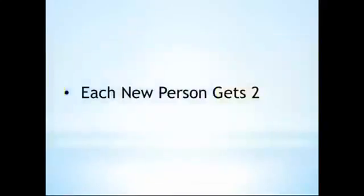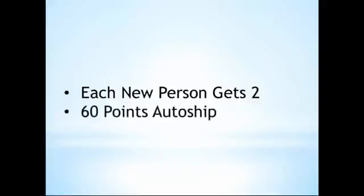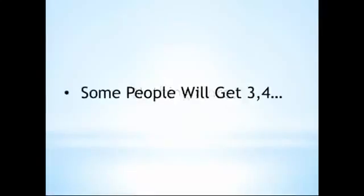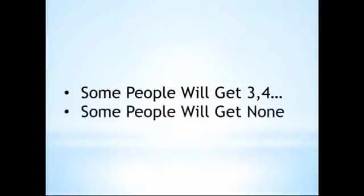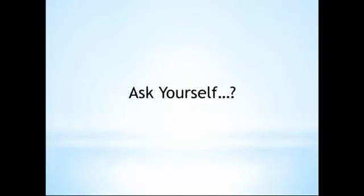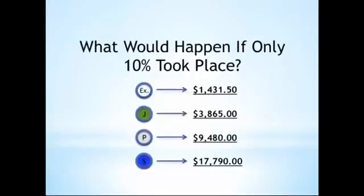Remember, these scenarios are only if each new person gets two people, everyone orders a minimum auto ship of 60 points, and nothing more. There are going to be many people who get three or four or even more. Obviously, there will be some people who don't get any. But at each of these levels, ask yourself, what would happen if only 10% of the activity outlined in the scenario actually took place? You'd still be doing pretty well.